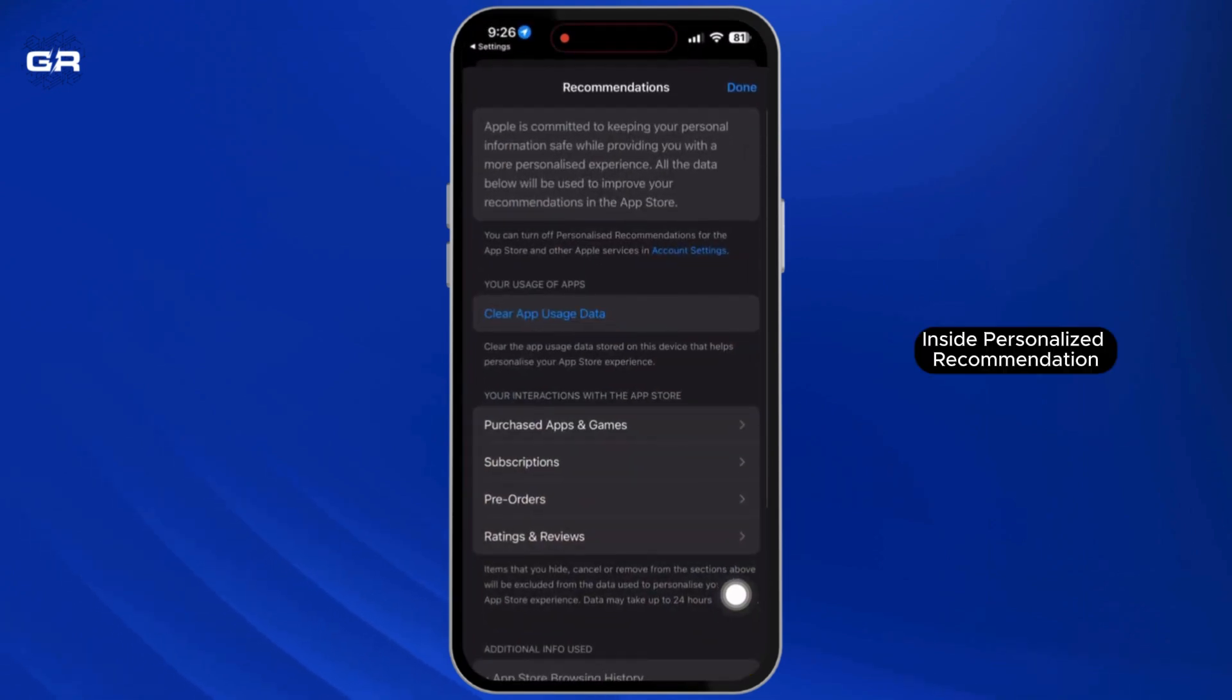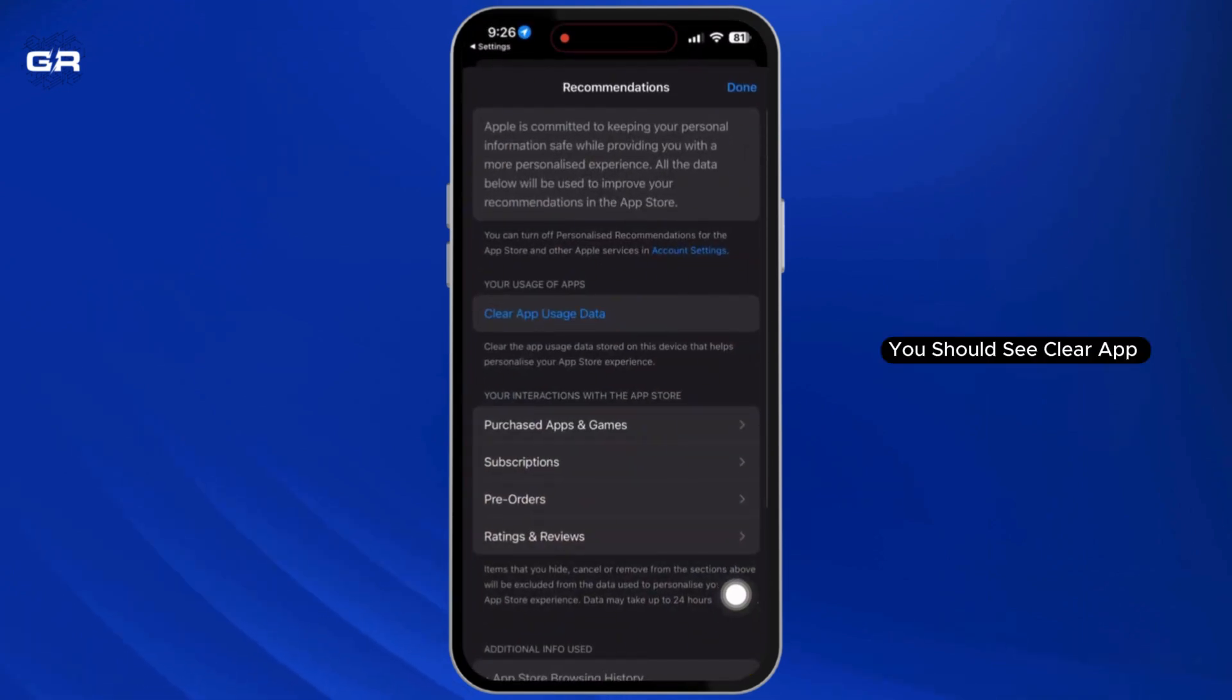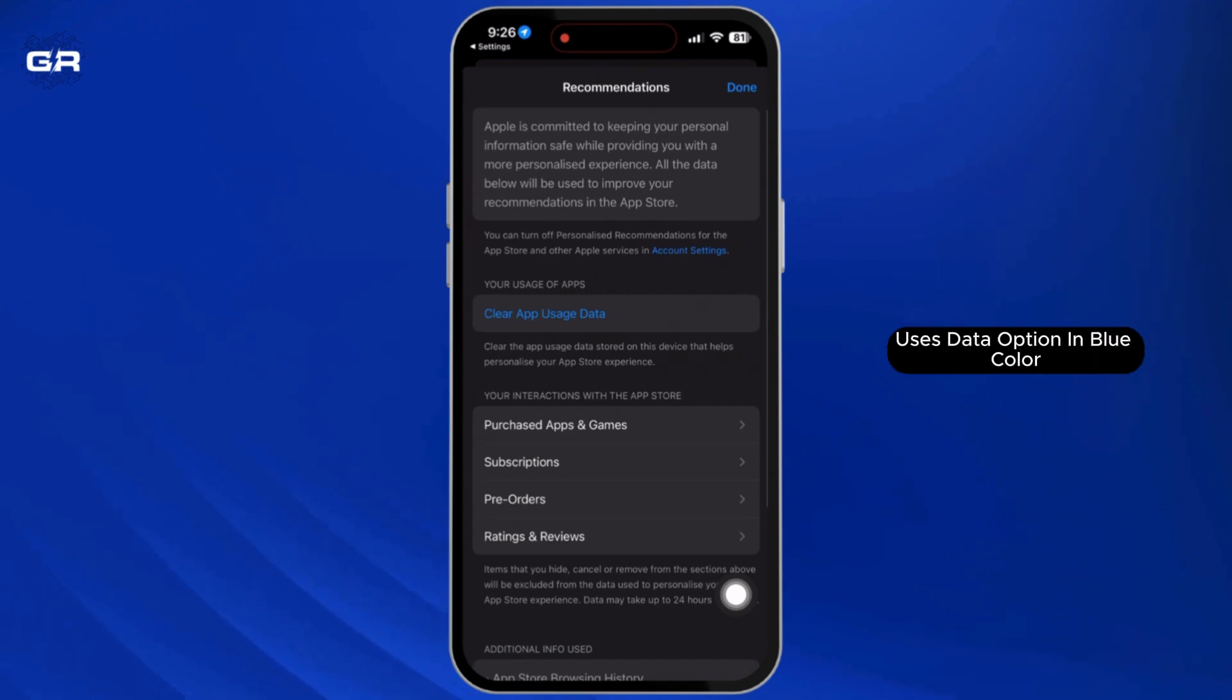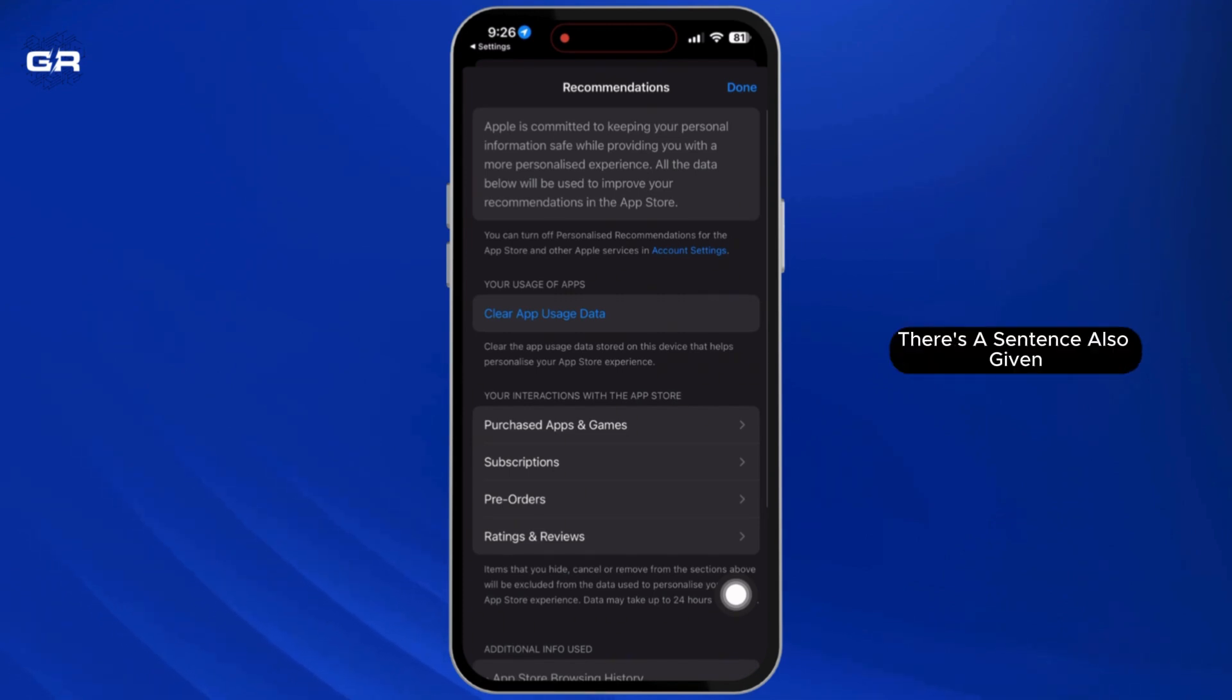Inside Personalized Recommendations, you should see the Clear App Usage Data option in blue color. Right below this option, there's a sentence.